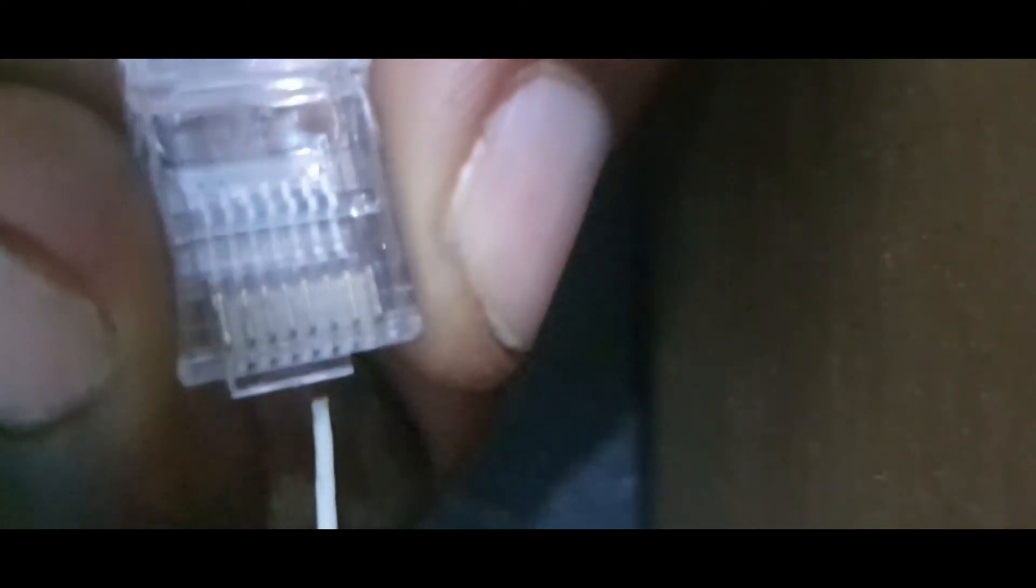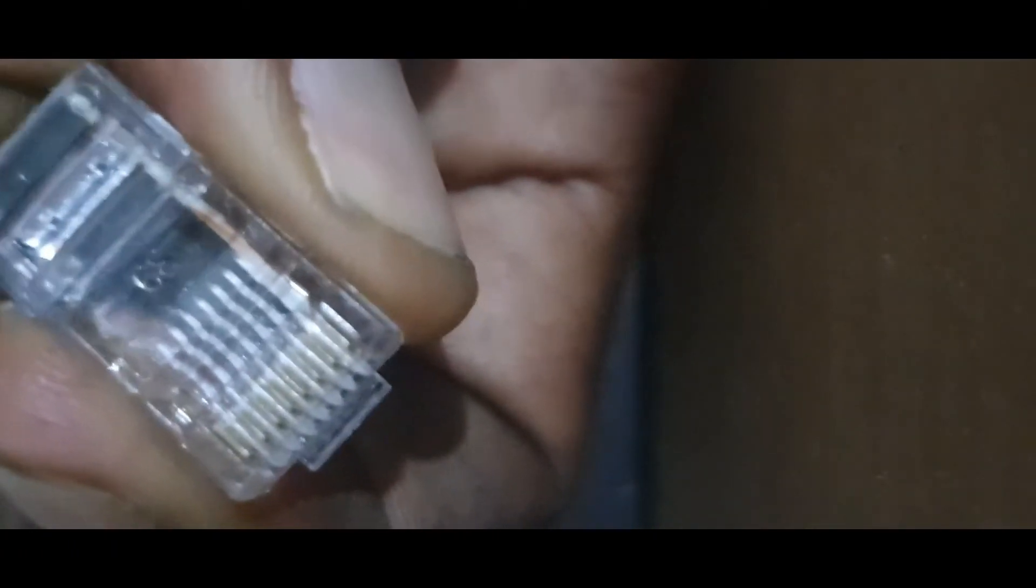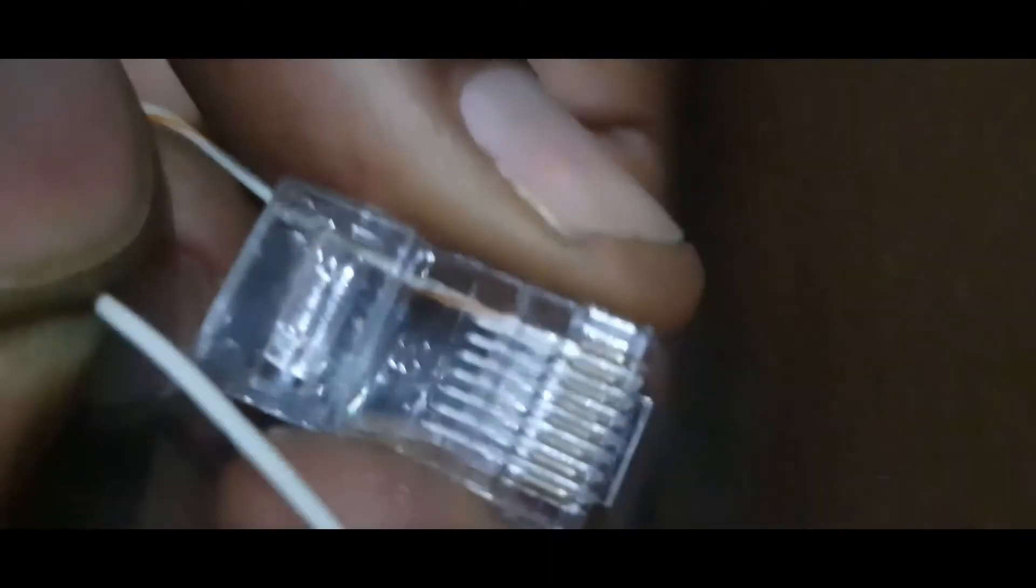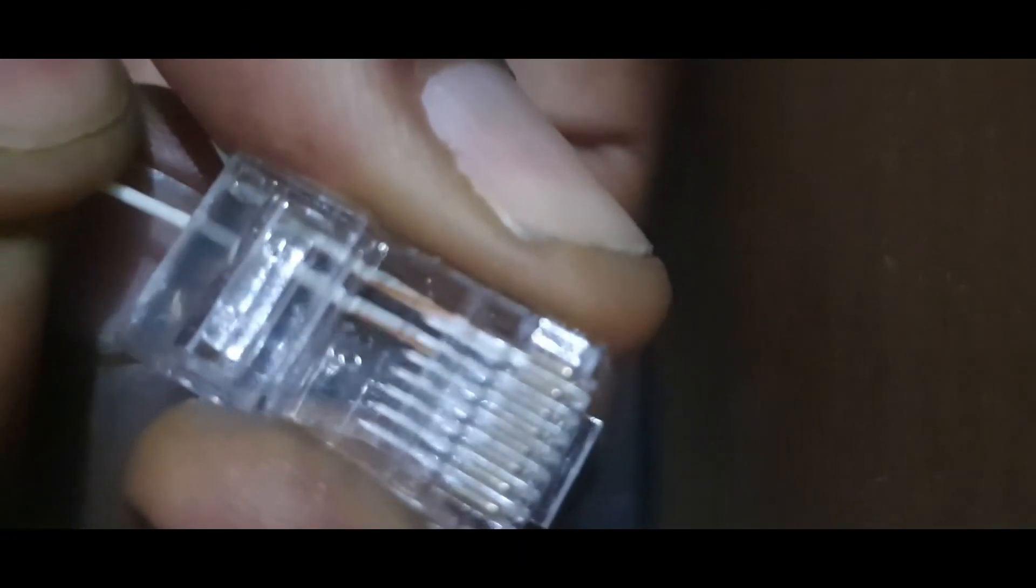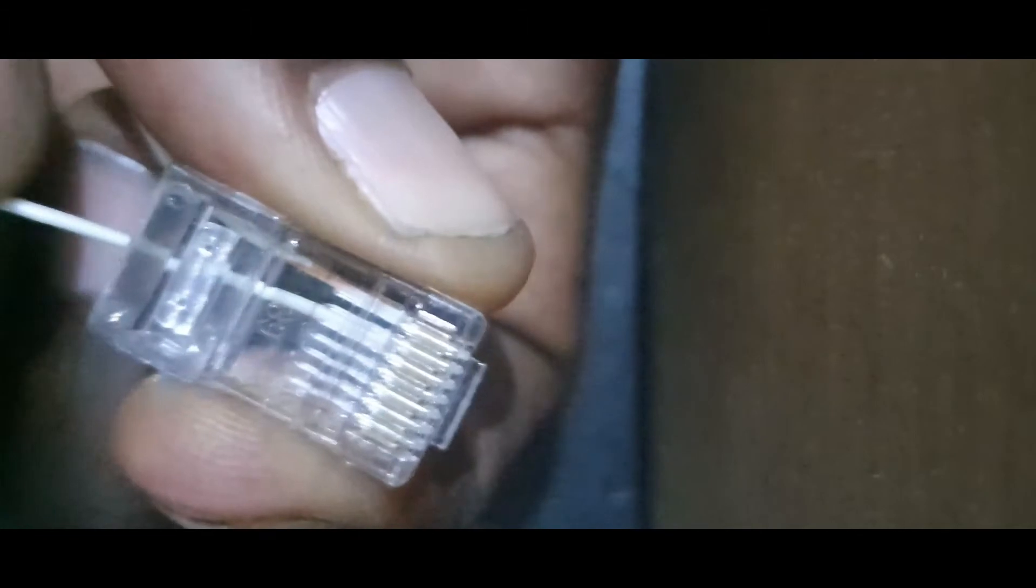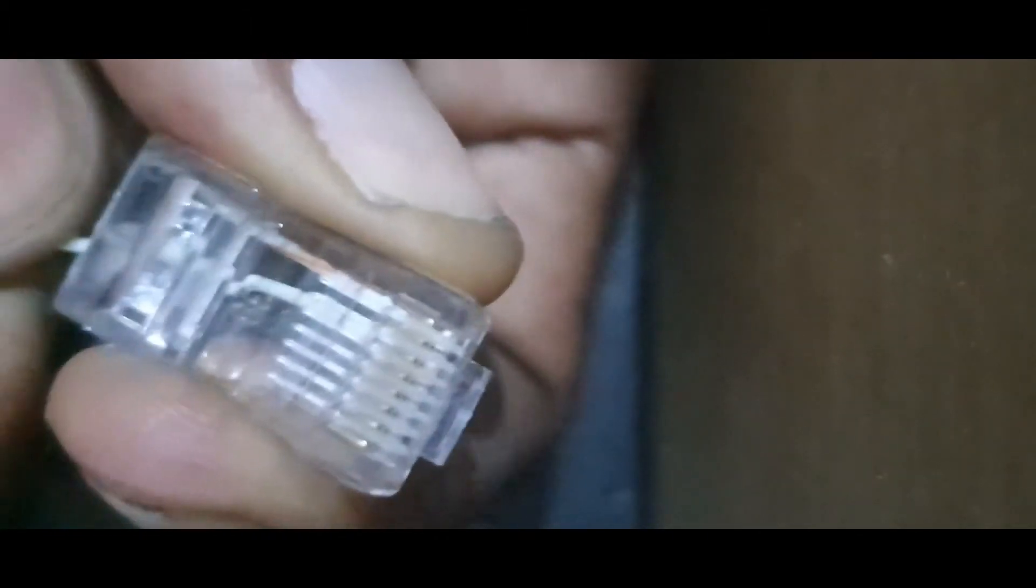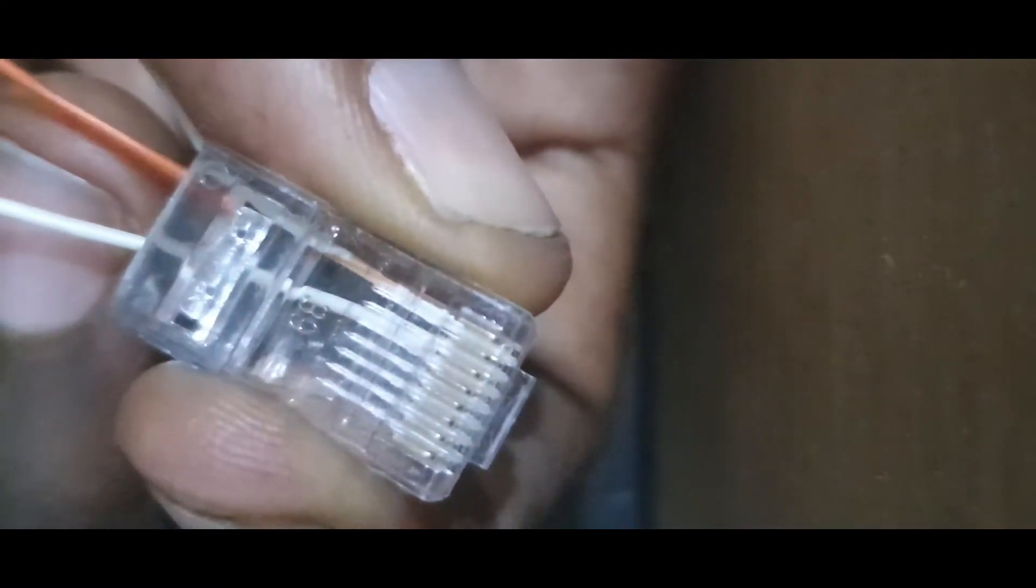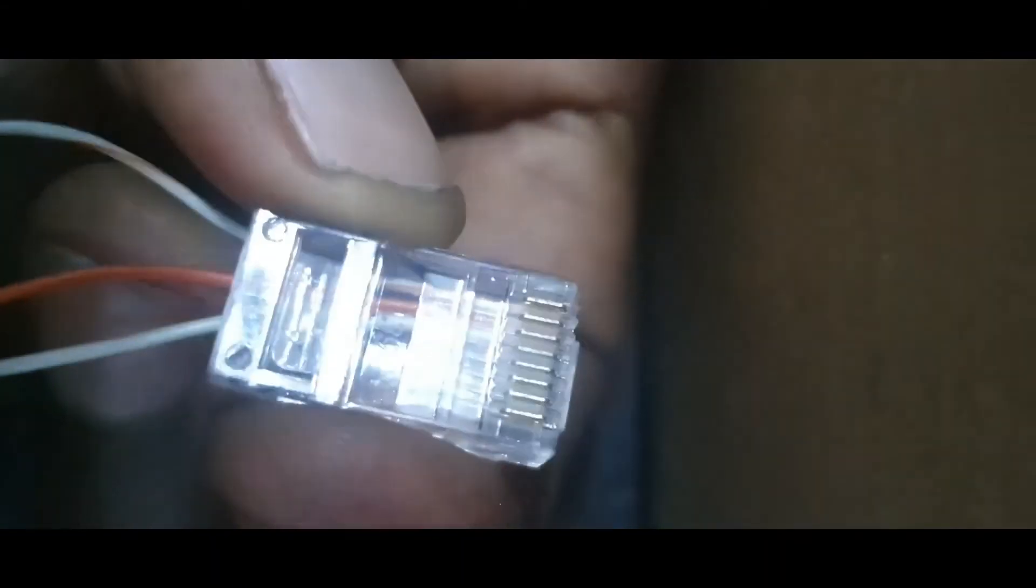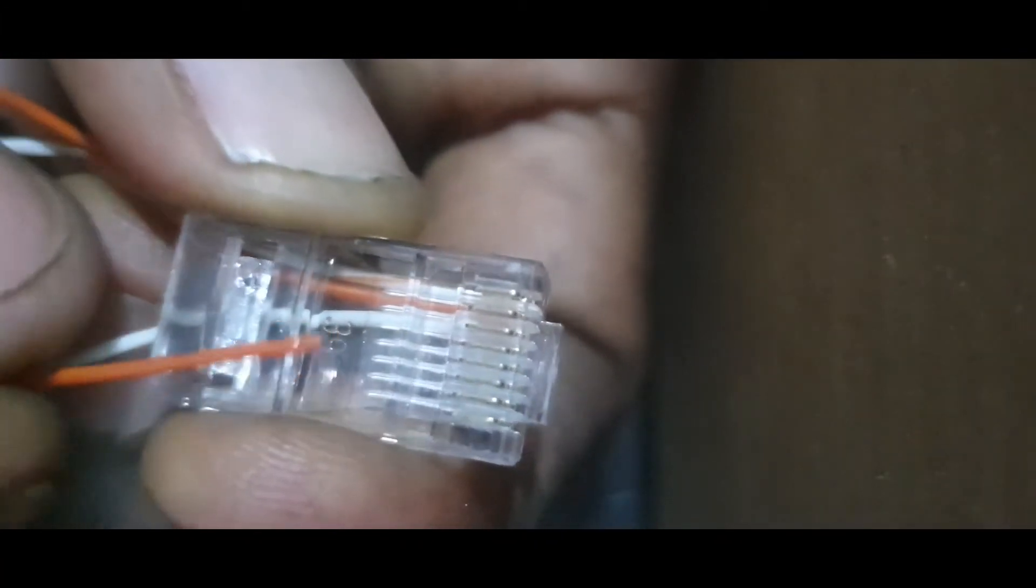So, following that, I'm going to be inserting the mixed orange first in pin one, as you can see. The other end of it goes to pin three. If you count and you look very closely, you'll find that it's on the third slot. While the other one, which is the orange, goes to pin two. And the other end of the orange goes to pin six.